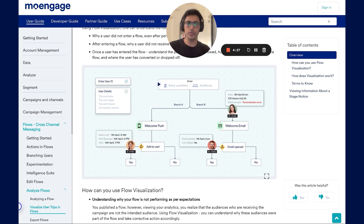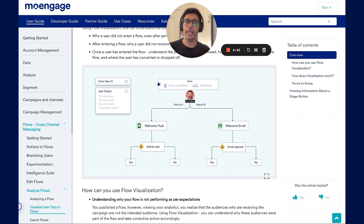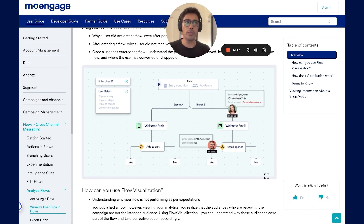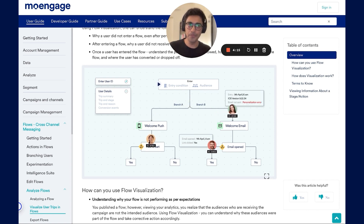With flow visualization, you get a view under the hood and get real-time insights into how each customer engages with your campaigns. Flow visualization allows you to shadow users as they navigate your flow, helping you trace a user's path in the flow.